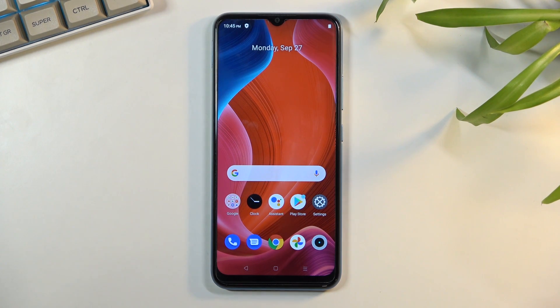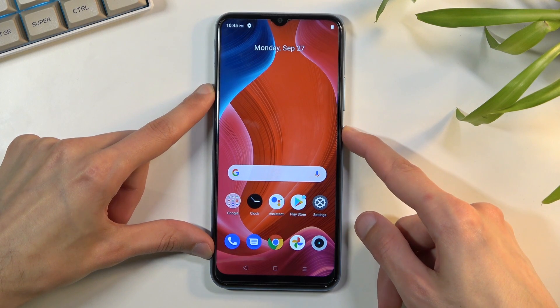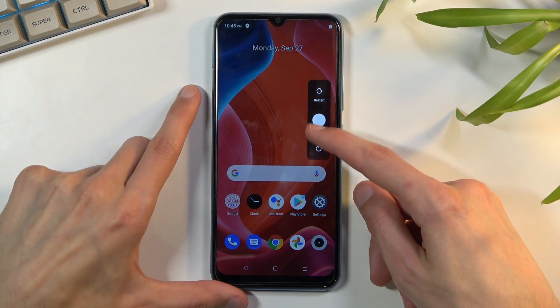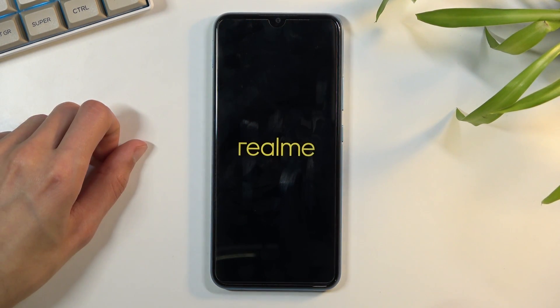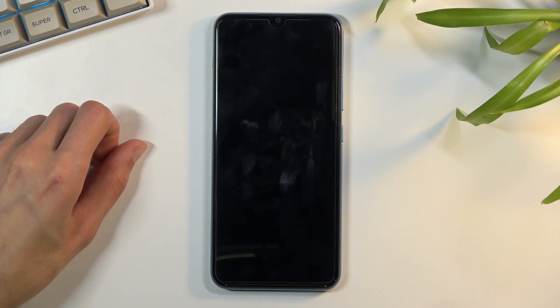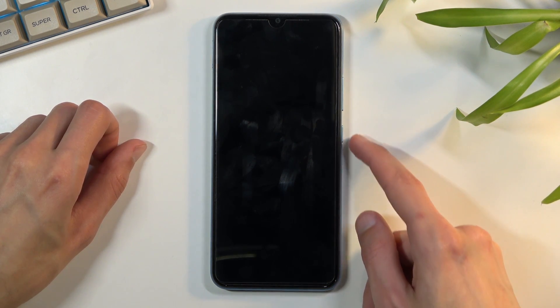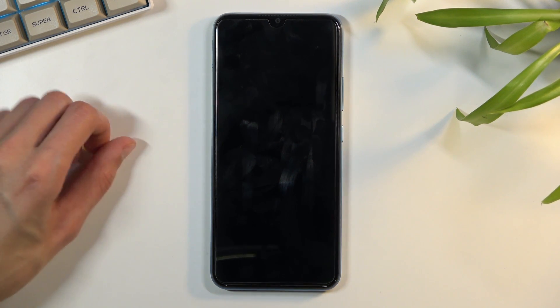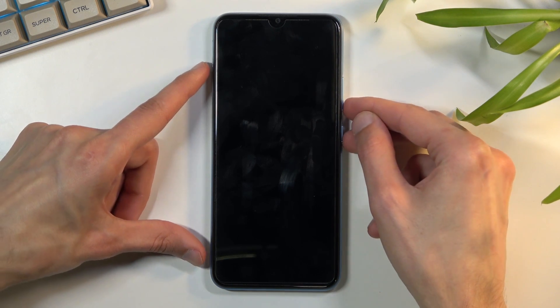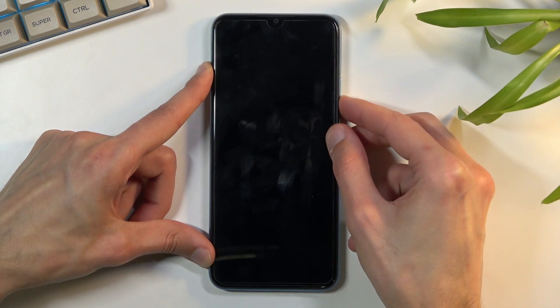To get started you want to hold power key and slide down to power it off. Once the device turns off hold power key and volume down at the same time so let's start holding them right now.